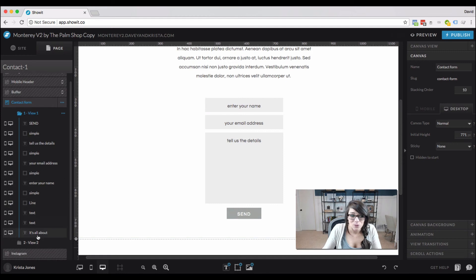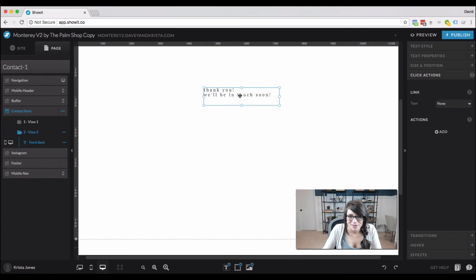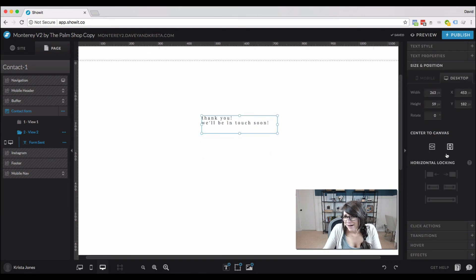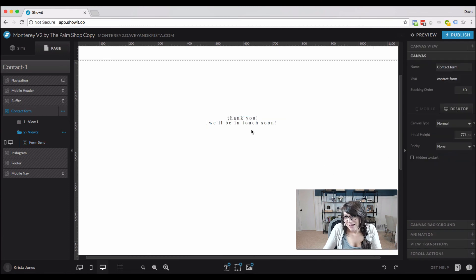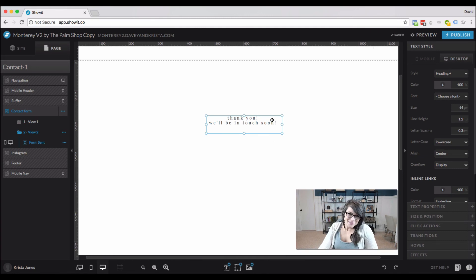When they hit send we want them to know that their form was sent, which is why we're setting up a second view of the canvas. We'll put something here like 'thank you, we'll be in touch soon' — that lets people know their contact form worked. And that's all it takes to make a contact form.